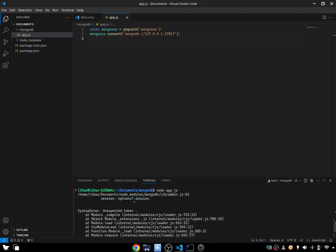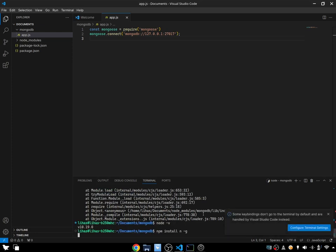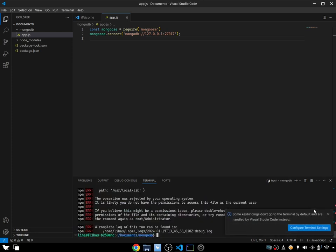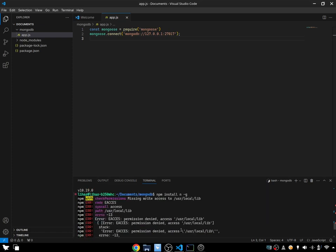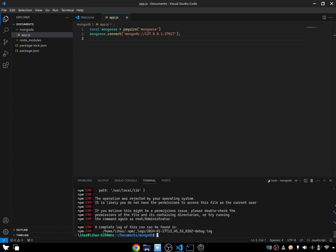Paste it over here, and then we have a bunch of issues — missing right access. Okay, no problem, use sudo.